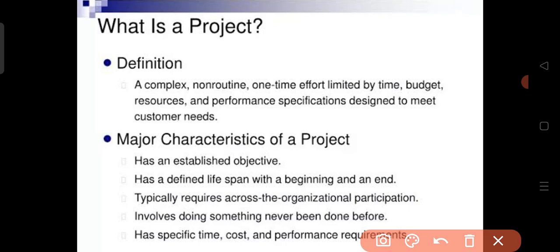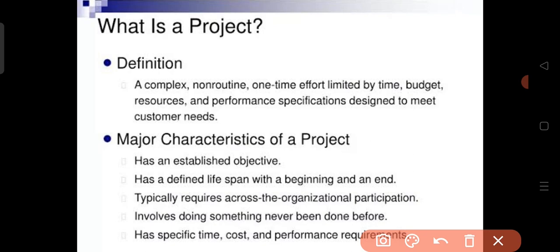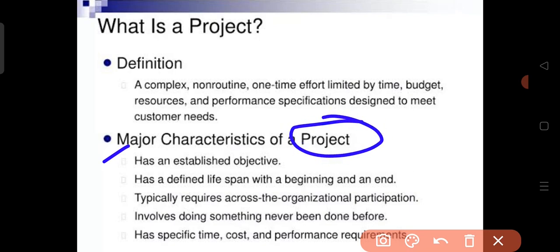Now let's look at the project characteristics. Every project has an established objective — that is, each project has its own specific purpose. A project also has a defined life span with a clear beginning and end.